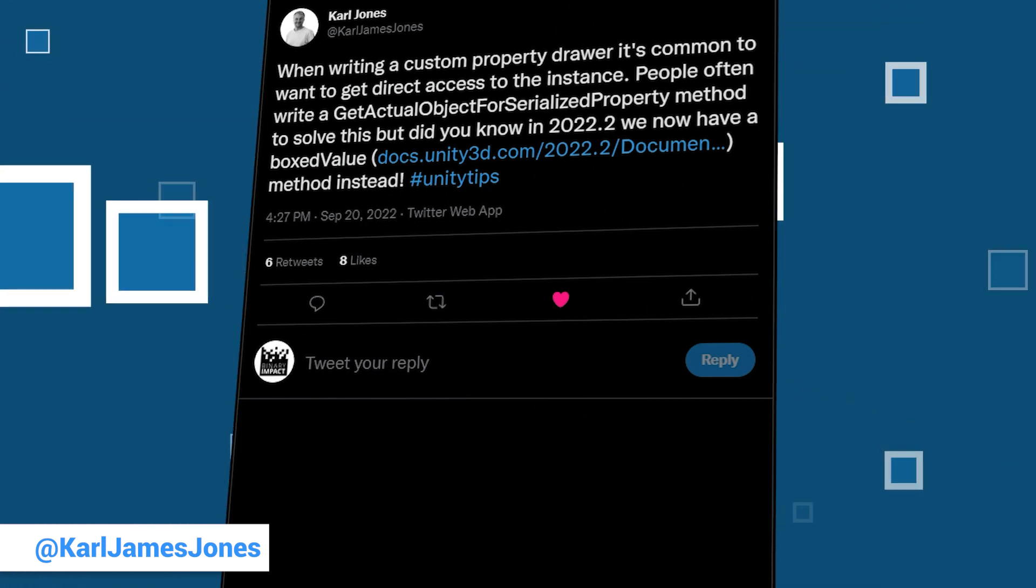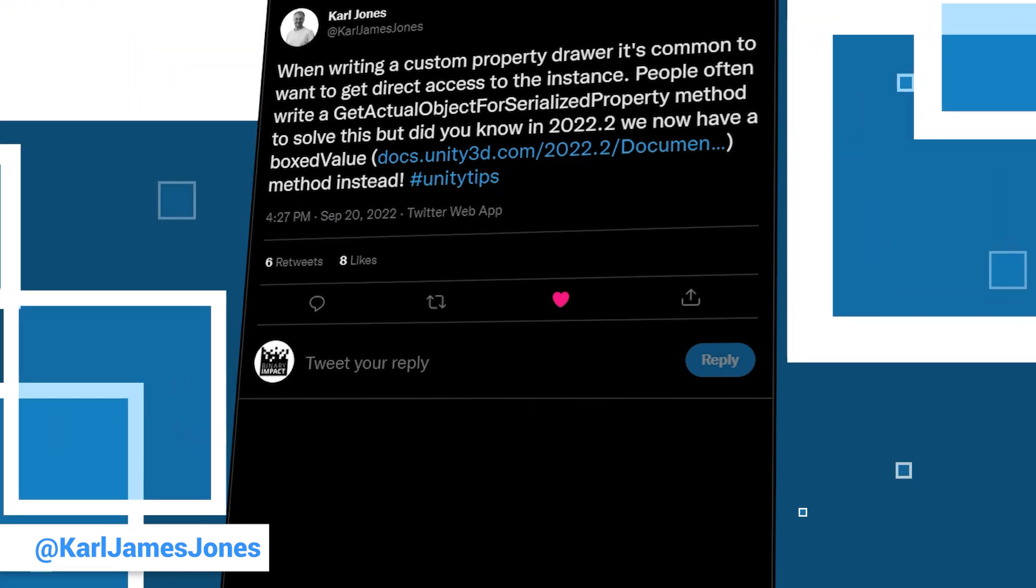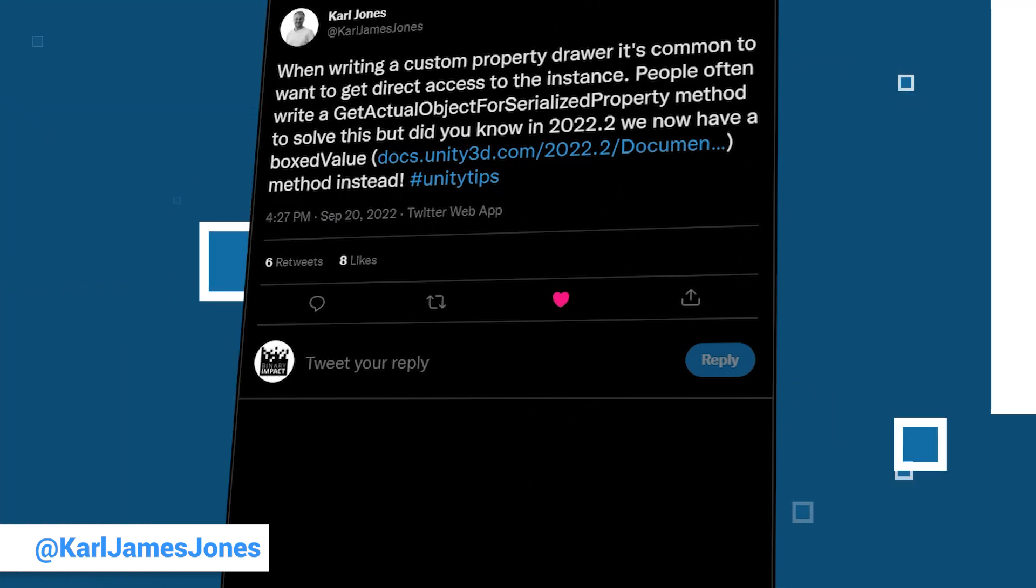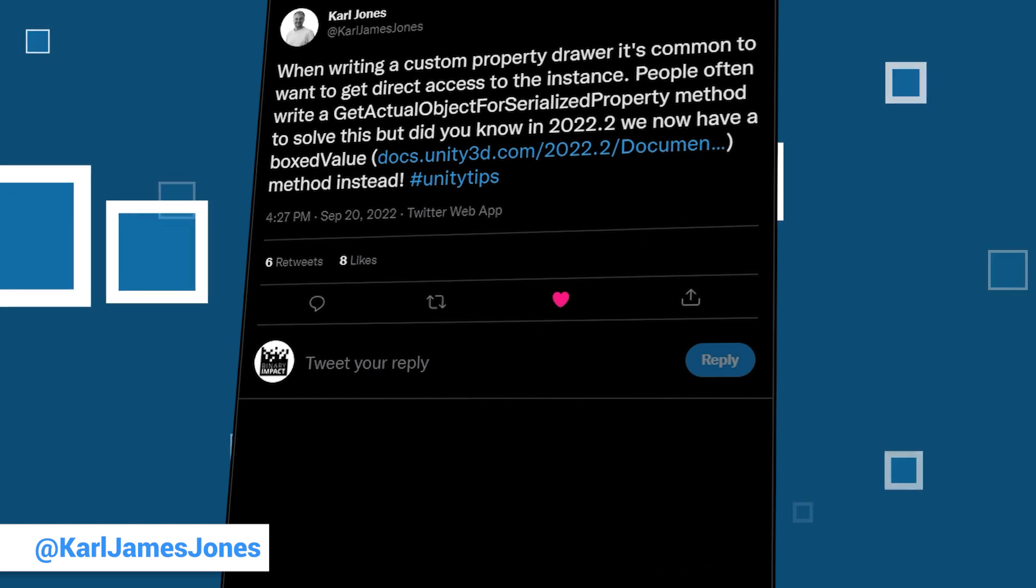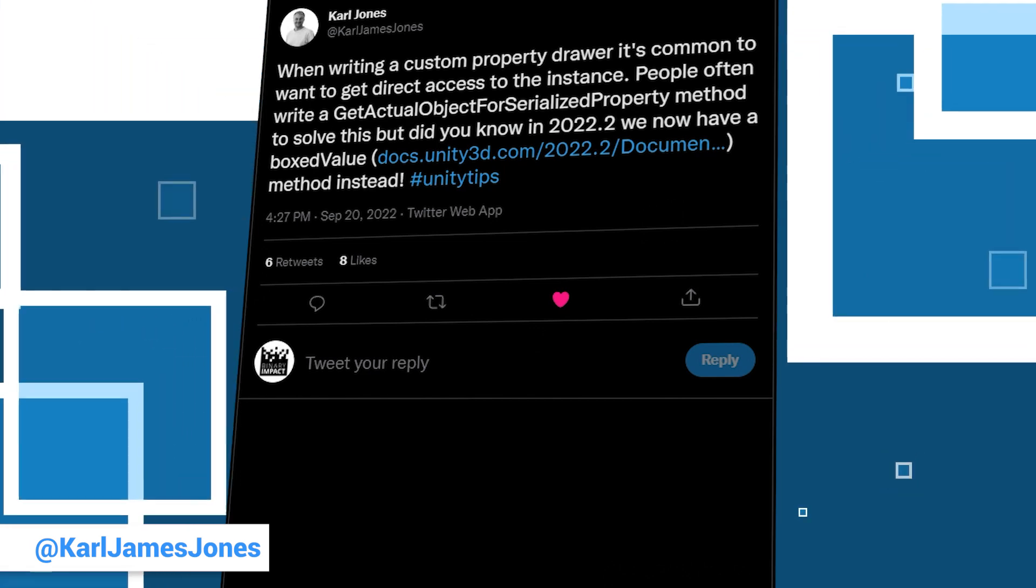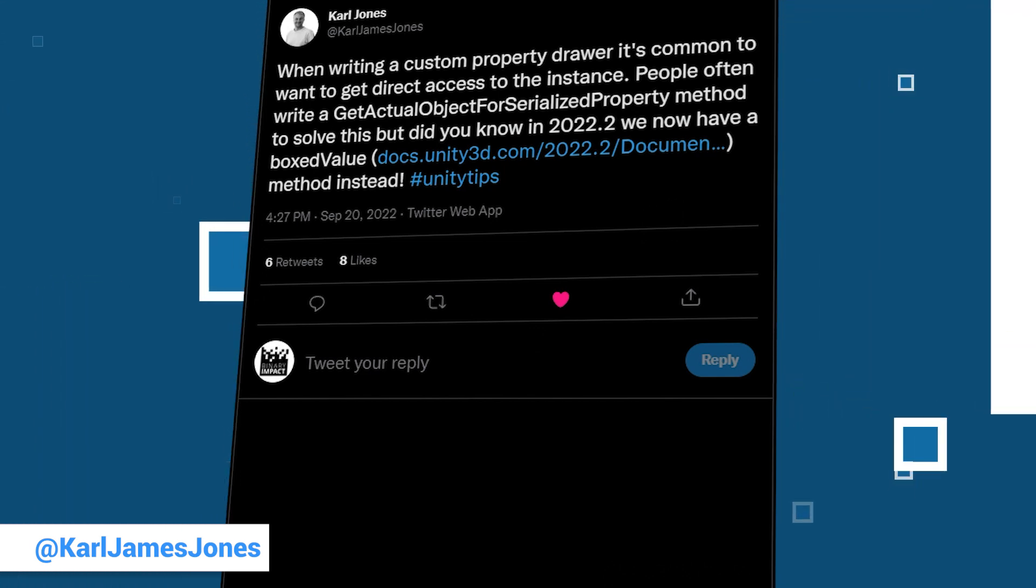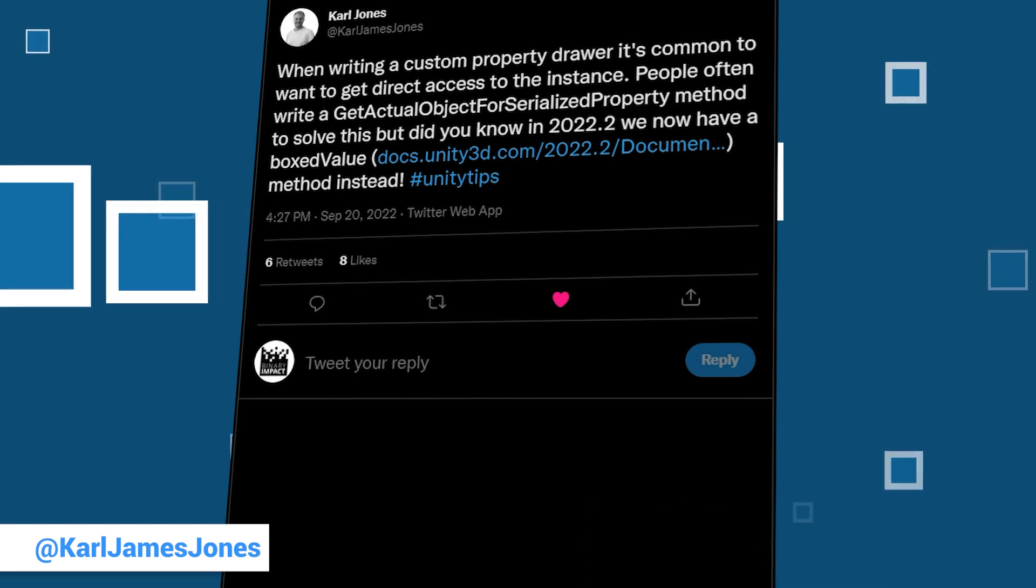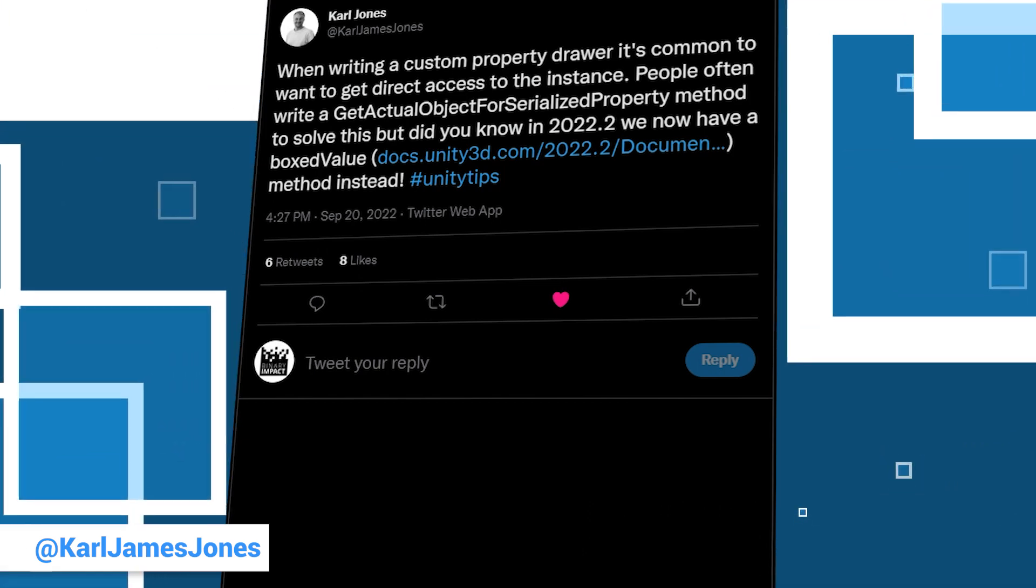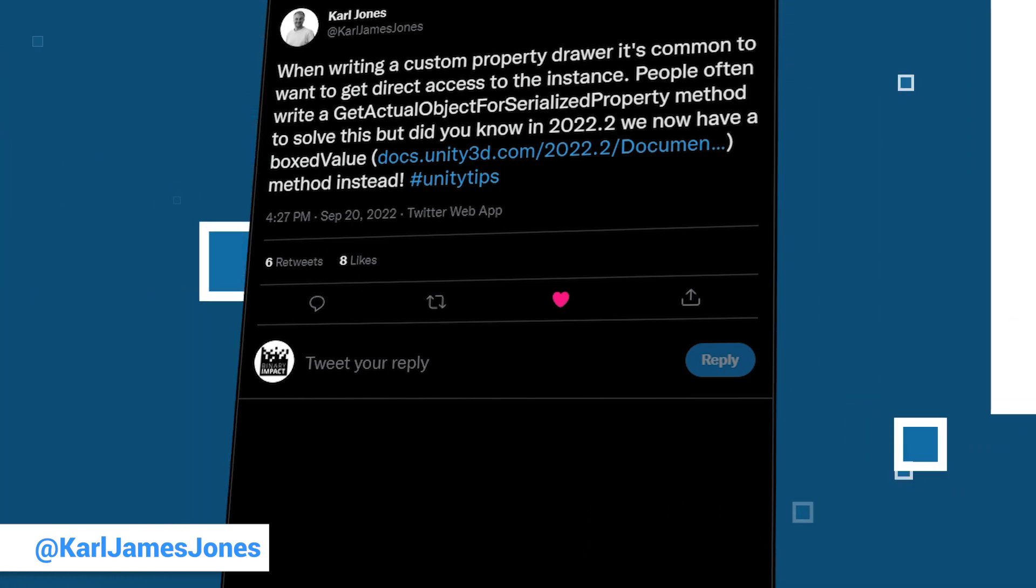He just wants to point out that since version 2022.2, you also have access to the member boxed value of a serialized property. This makes writing custom property draws a little bit easier. Check out his tweet for a link to the corresponding documentation and a bit more information.